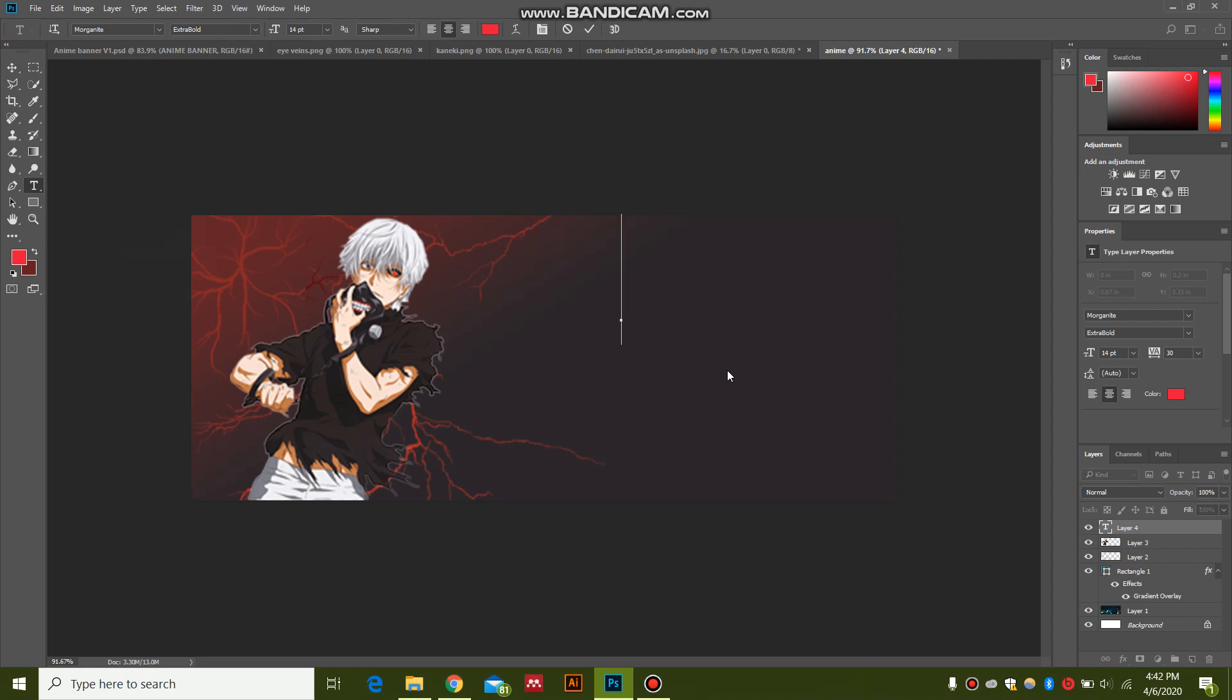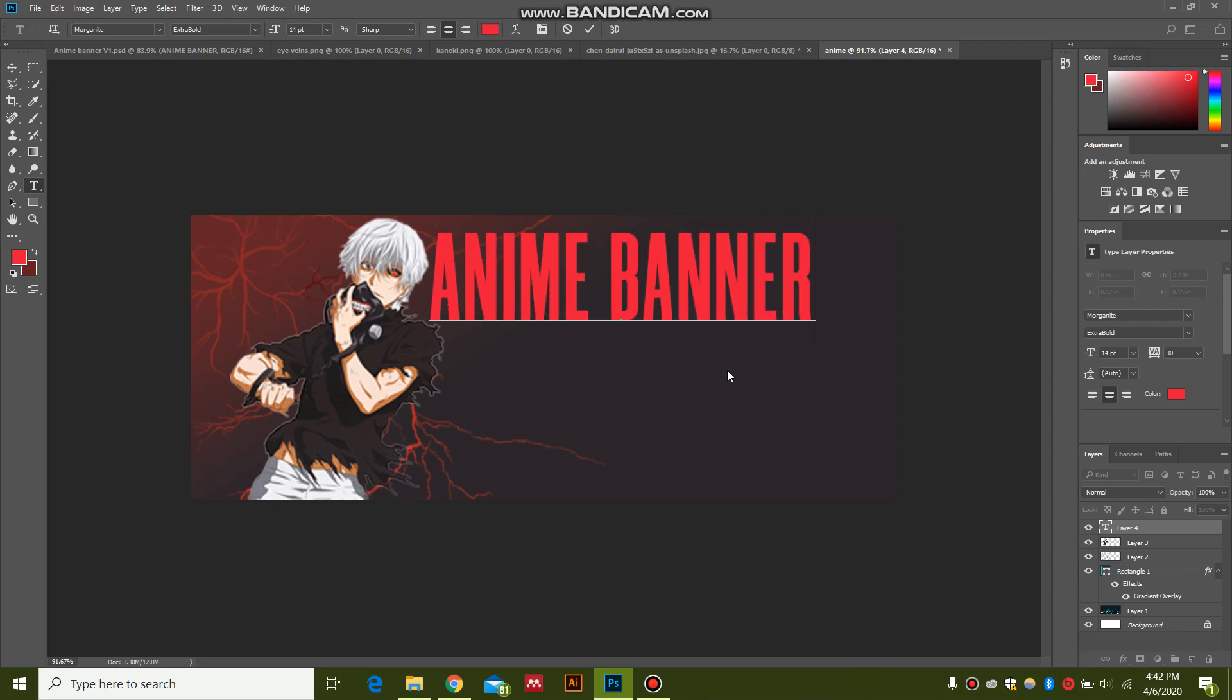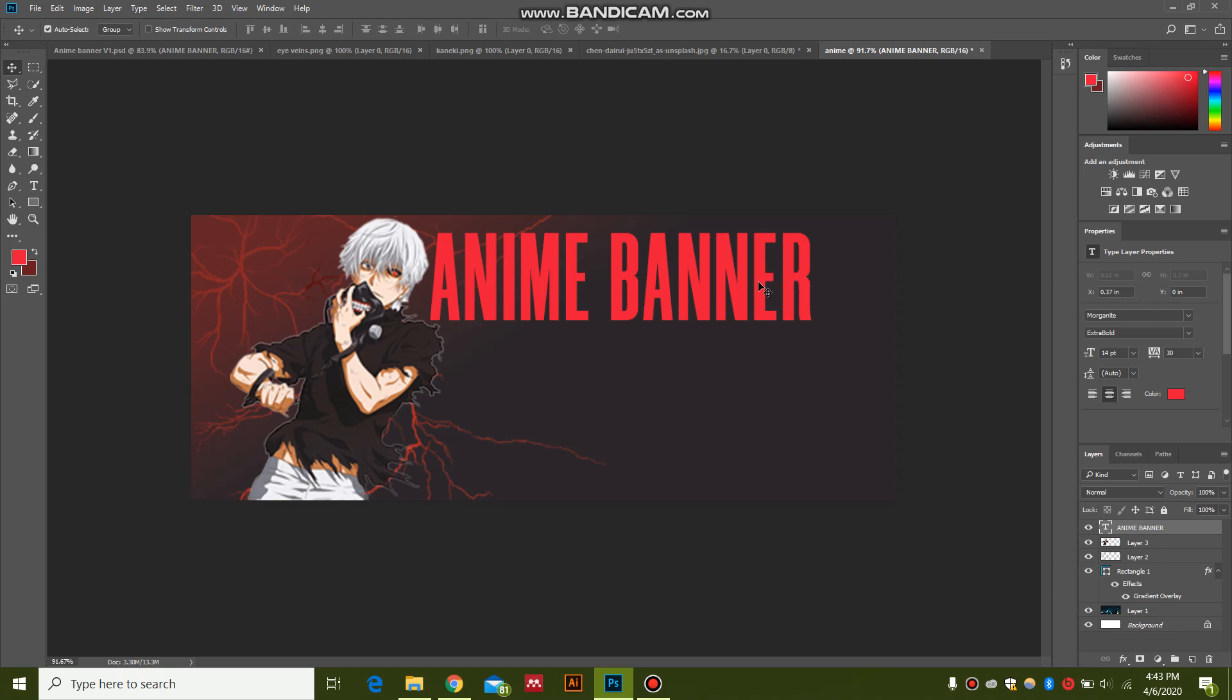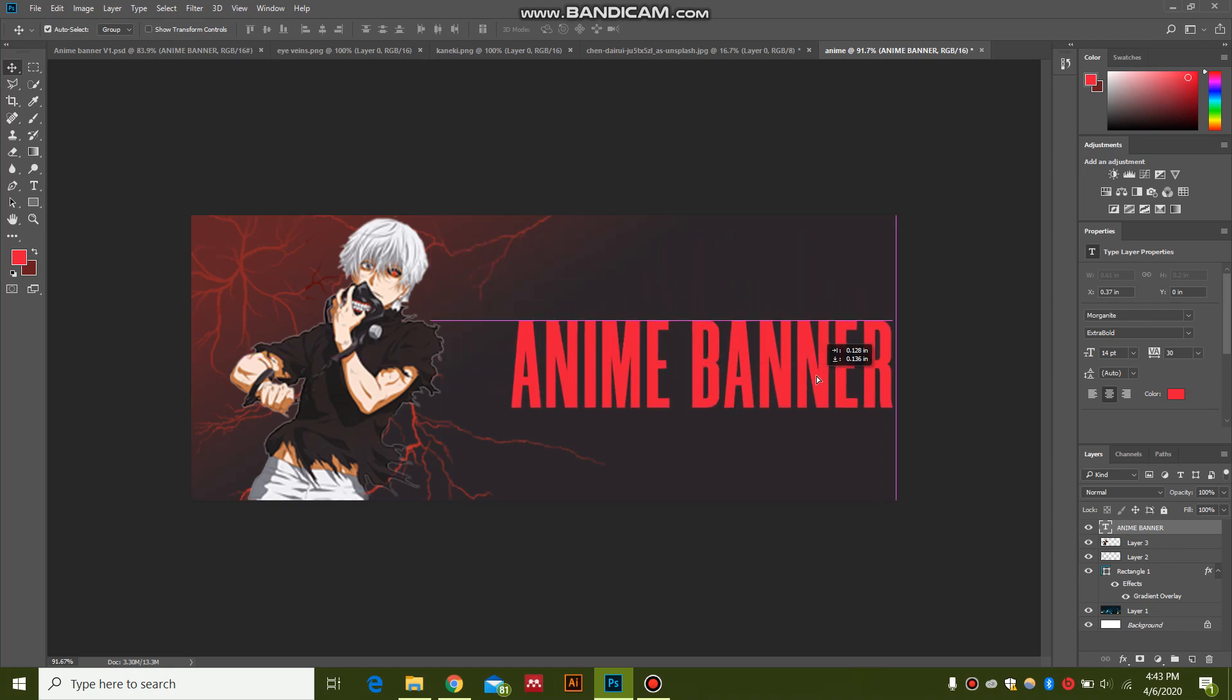And type... You can type your channel name or whatever theme you are following, Tokyo Ghoul or anything. Press V on your keyboard and position this properly in the center.